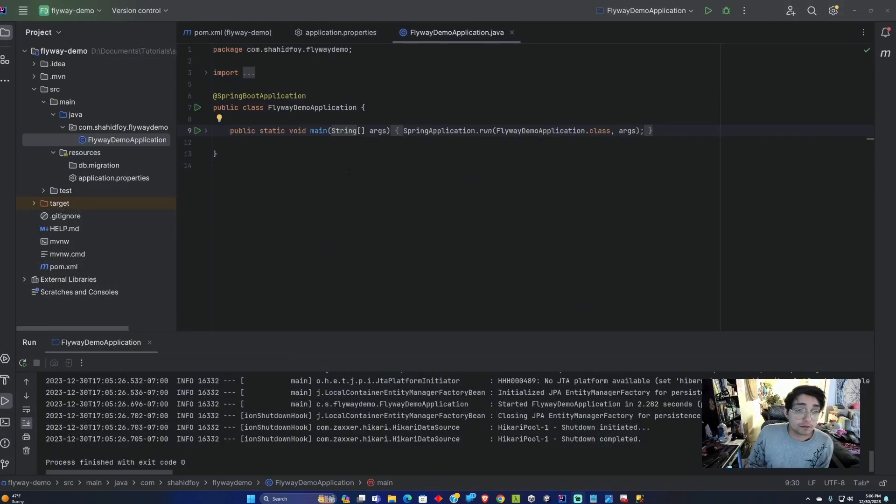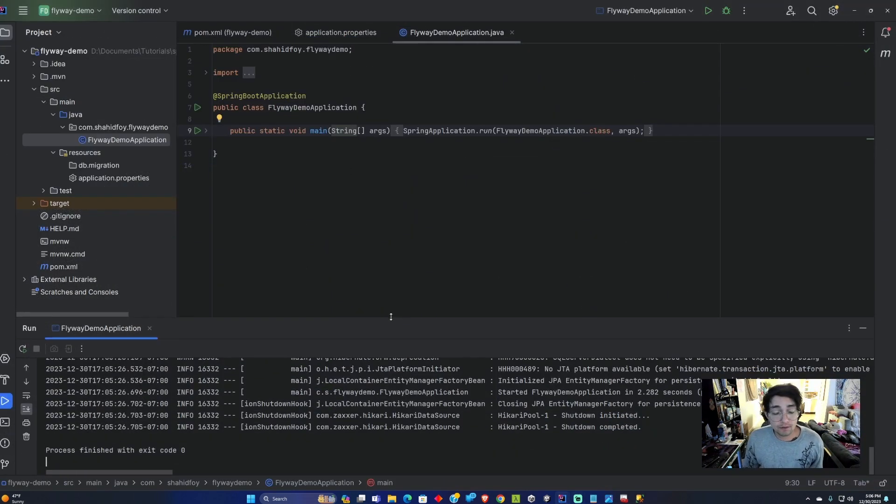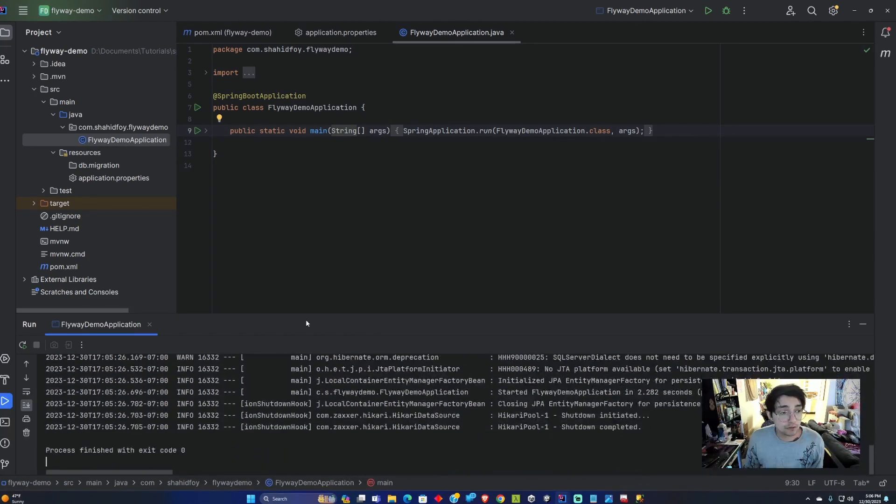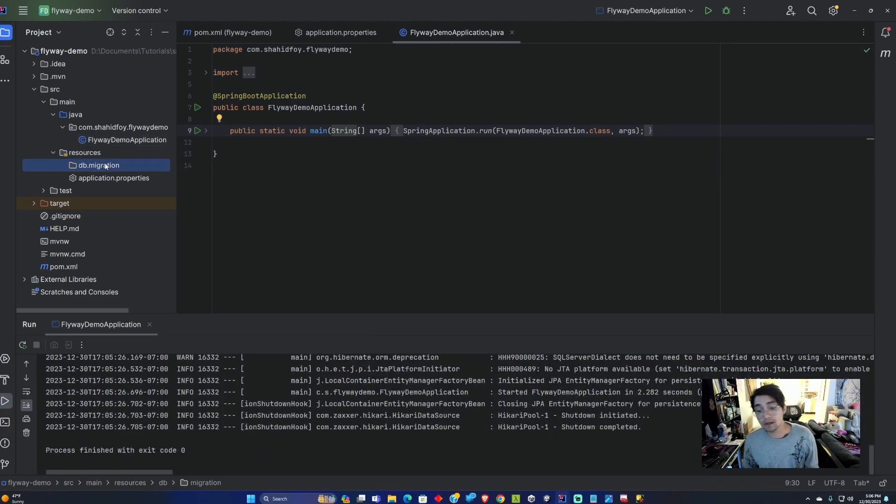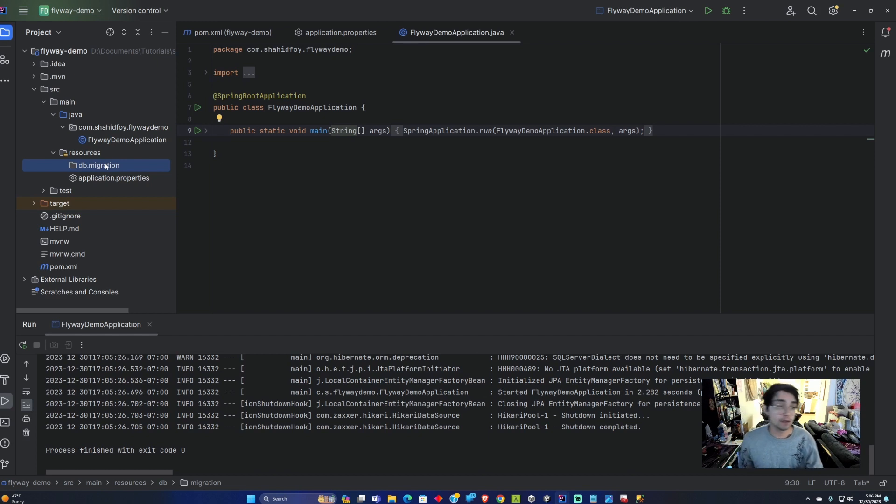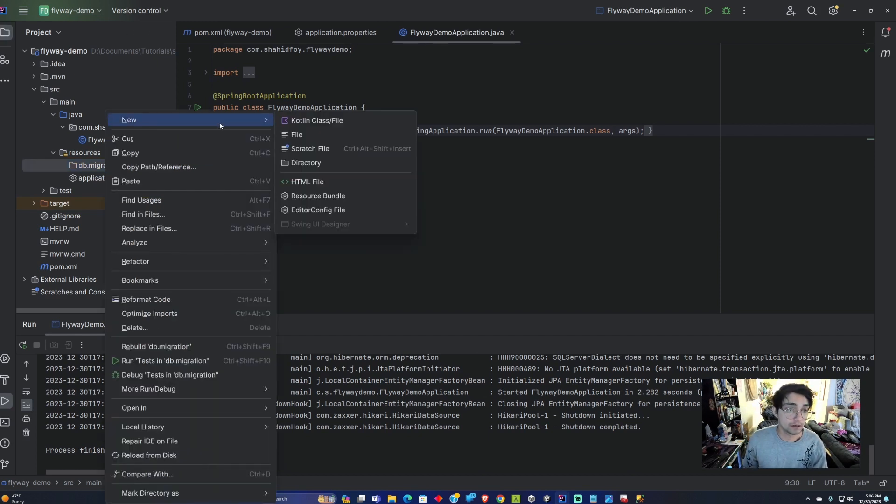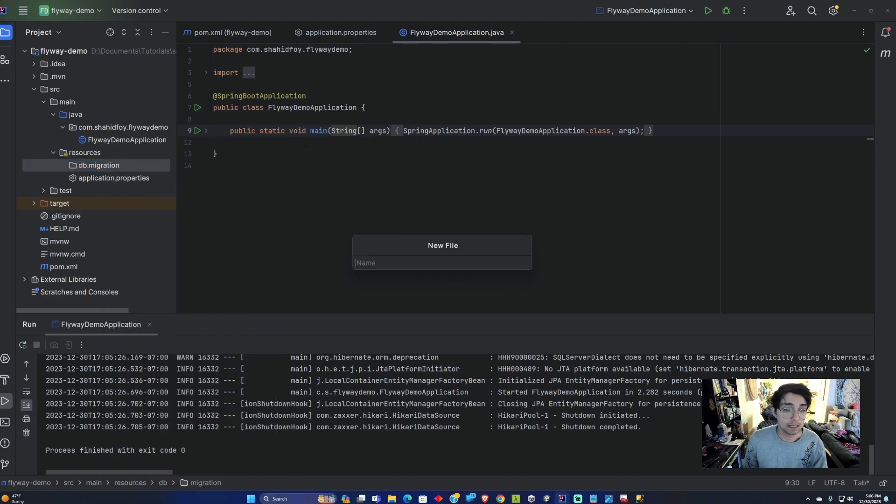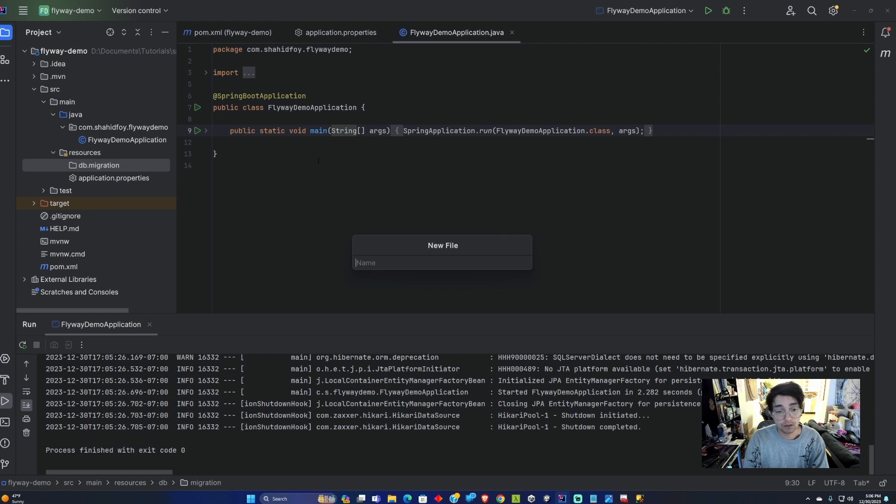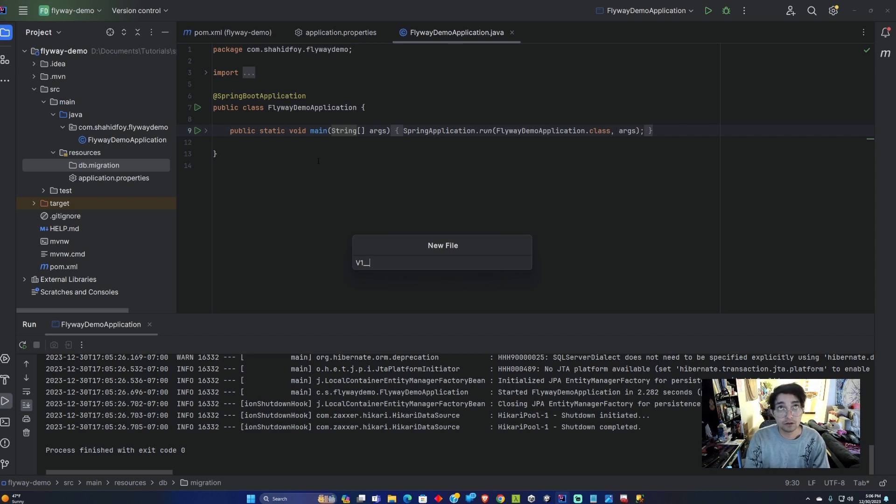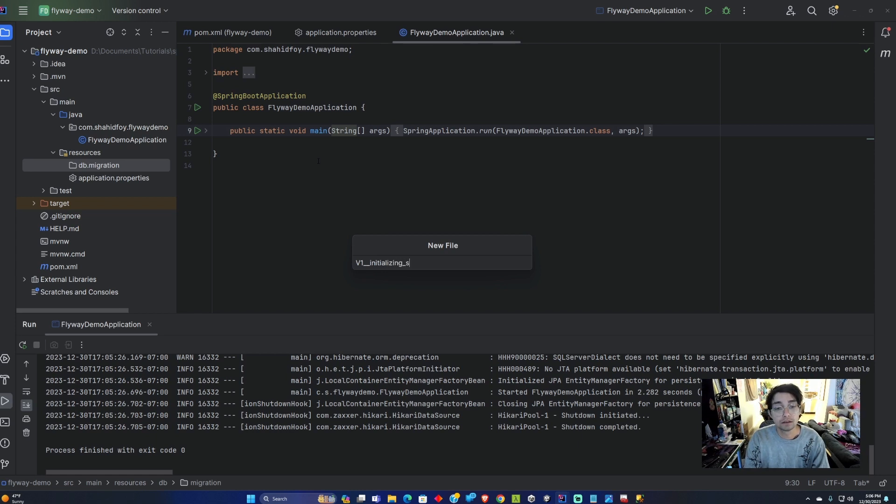Now that we have a running application, what we can do is add the migration steps in now. Flyway has a very specific way on how you need to name the files. It matches this pattern that you have to follow. So the version number and then you can give it a title initializing schema.